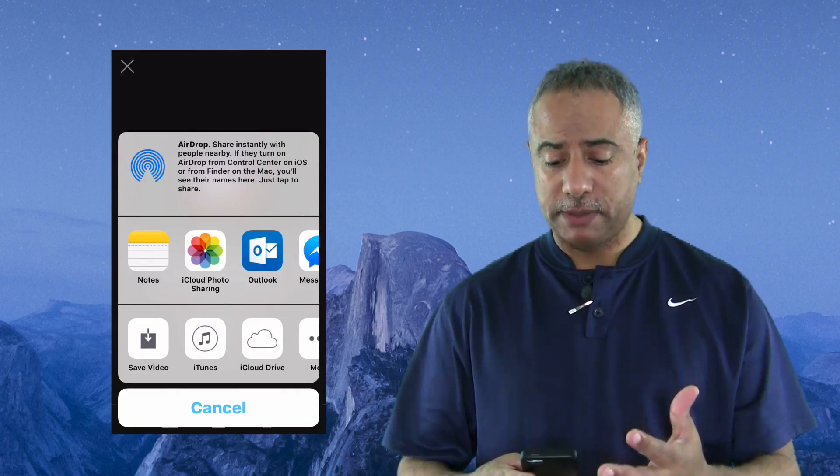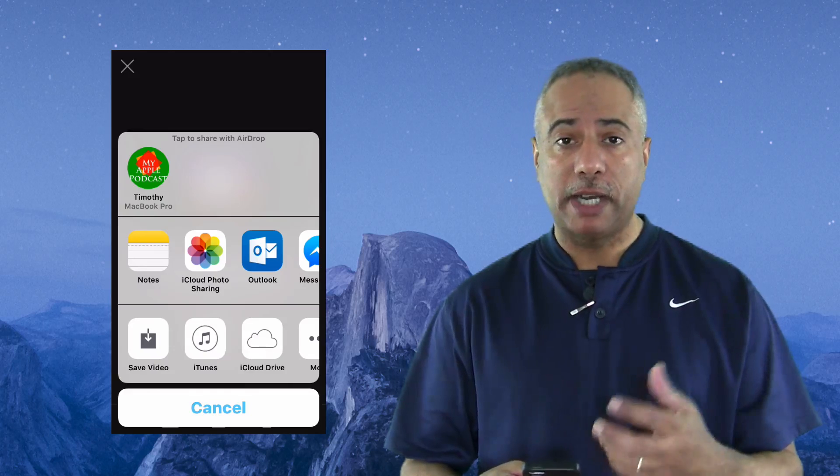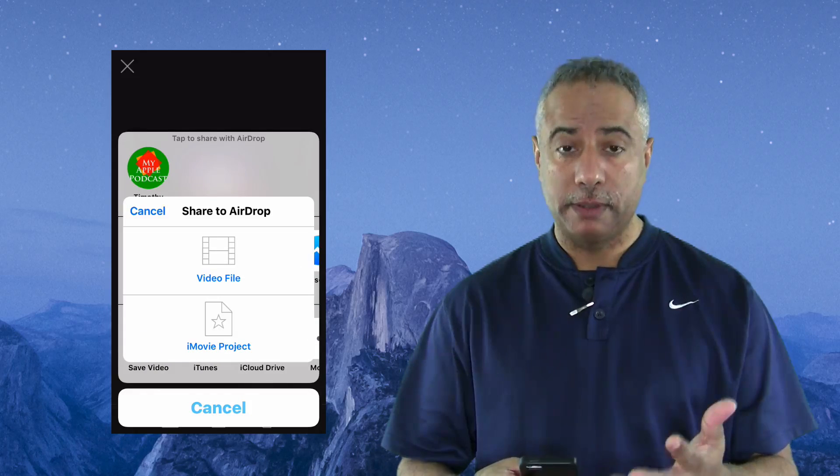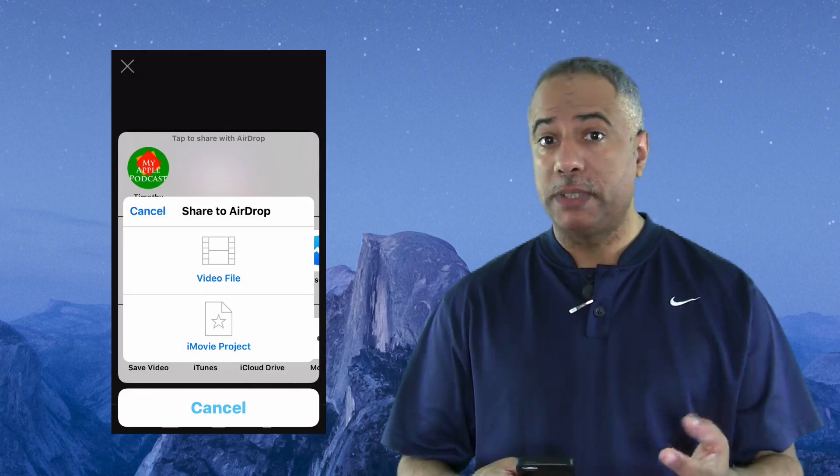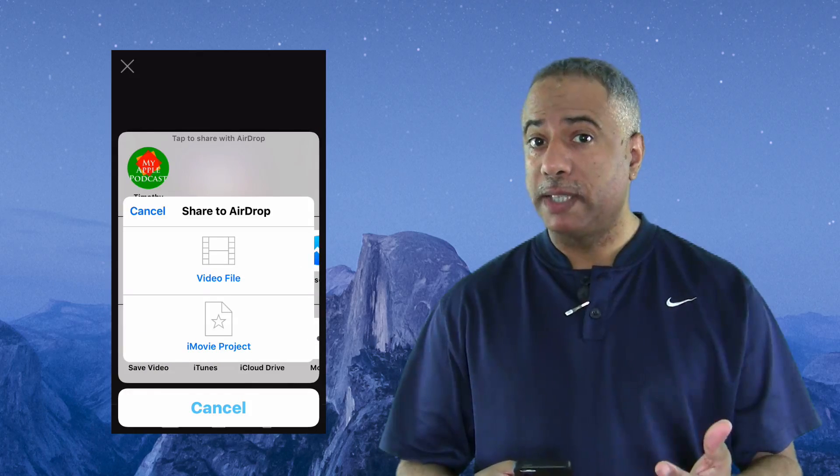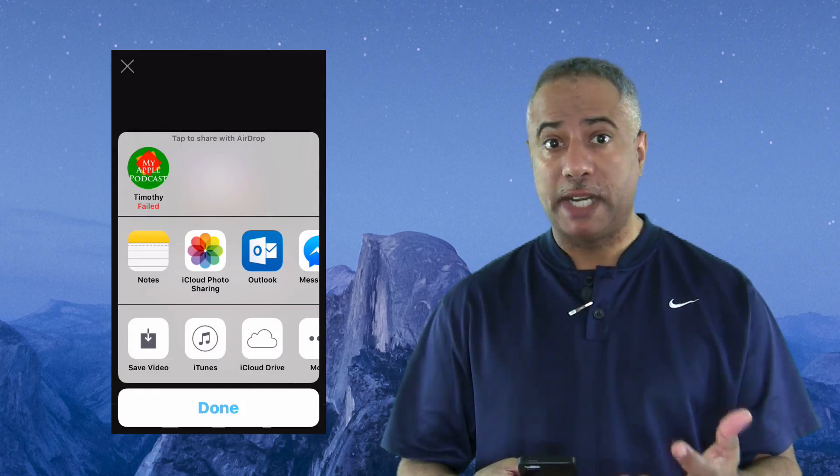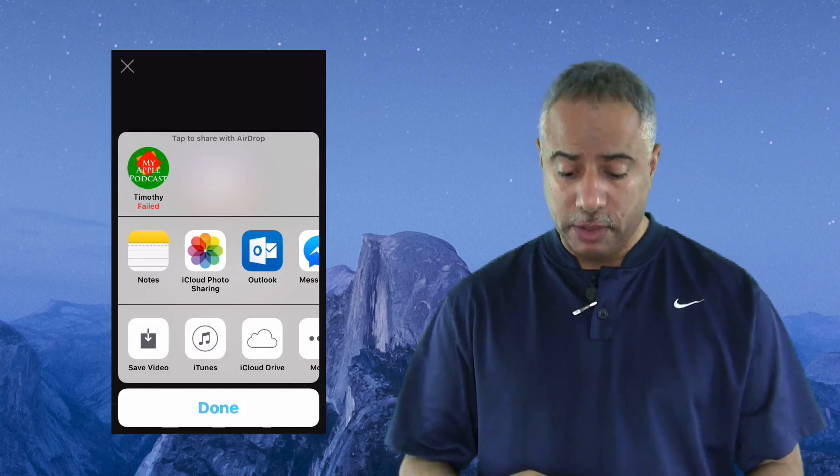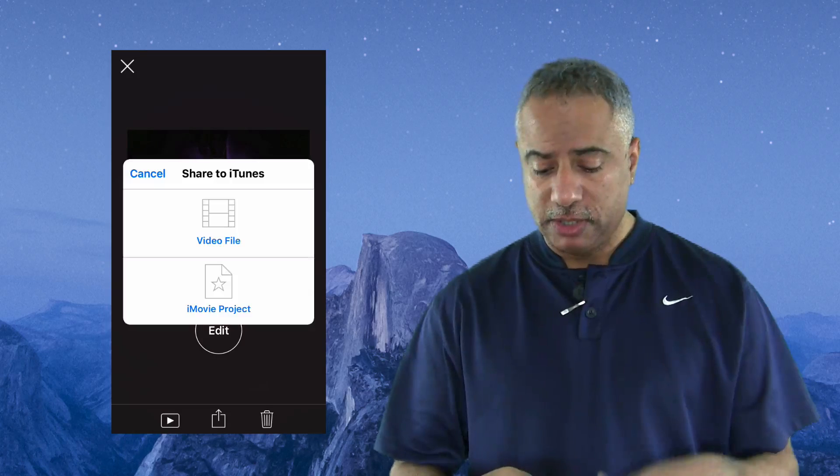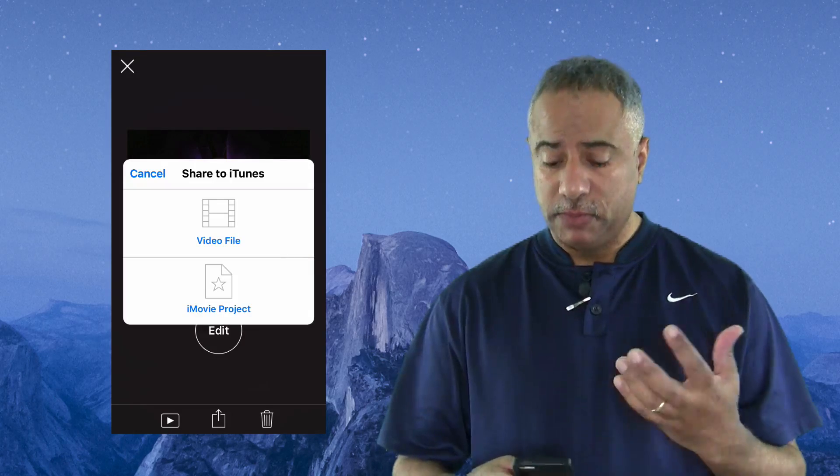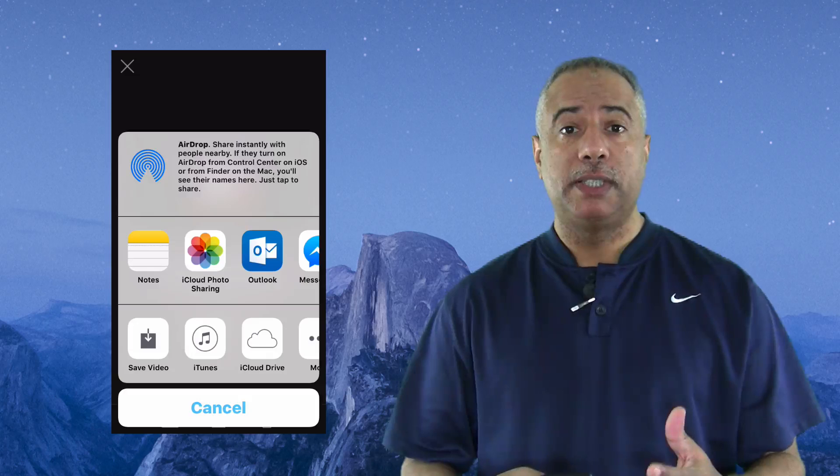You'll see you have several options. You can use AirDrop to save to your desktop, which is a very quick way to actually transfer project files. But what's also nice is you can share it to iTunes and most importantly to iCloud.